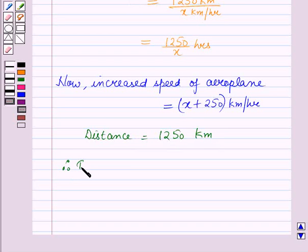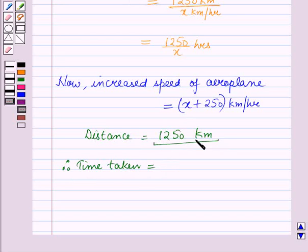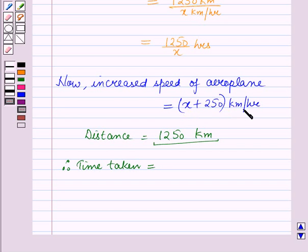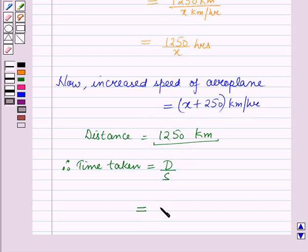The distance remains 1250 km. Therefore, the time taken to cover the distance of 1250 km at the increased speed of x plus 250 km per hour is equal to 1250 over (x plus 250) hours.